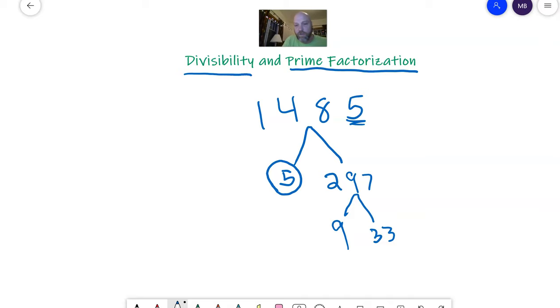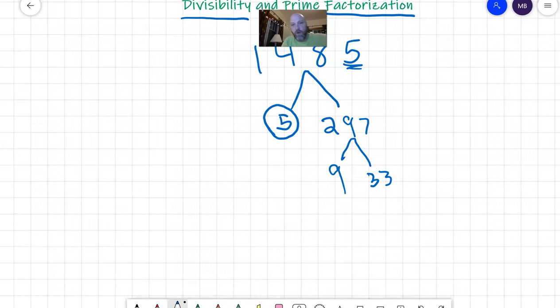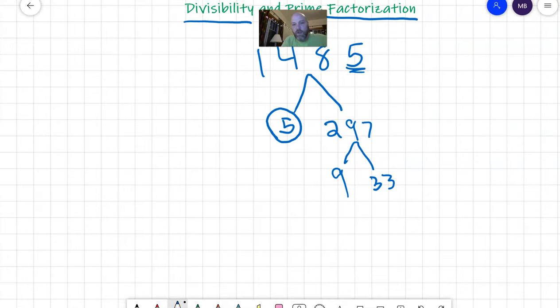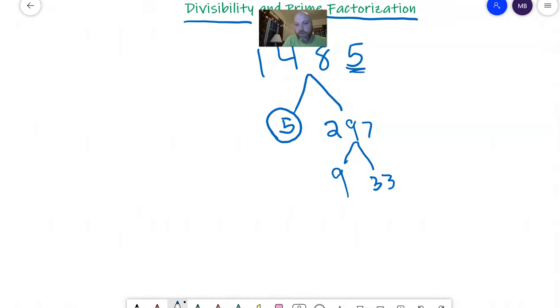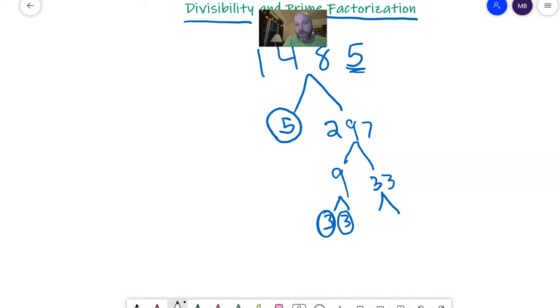So are either of these numbers prime? The answer is no, they're not. So I'm going to divide them. Nine is three times three. Both of those are prime. And 33 is three times 11. And both of those are prime.